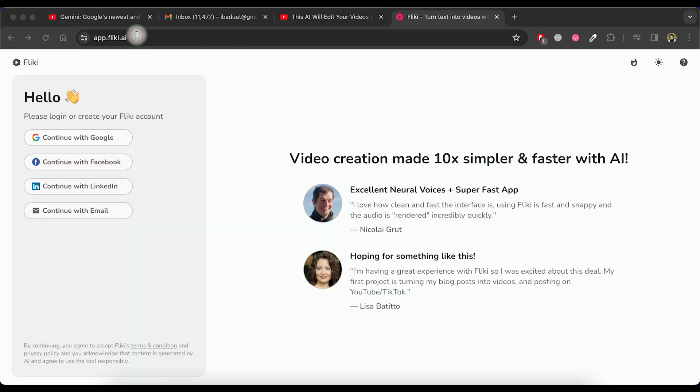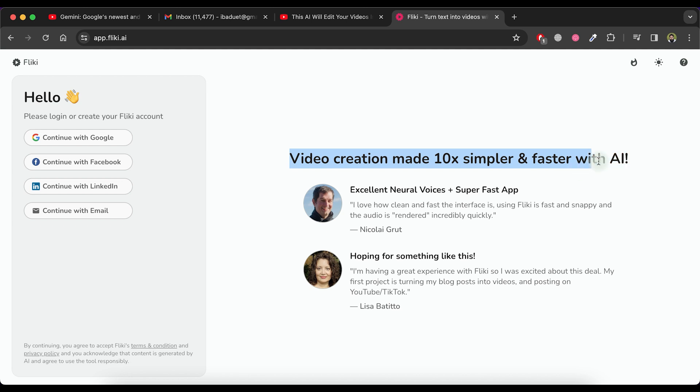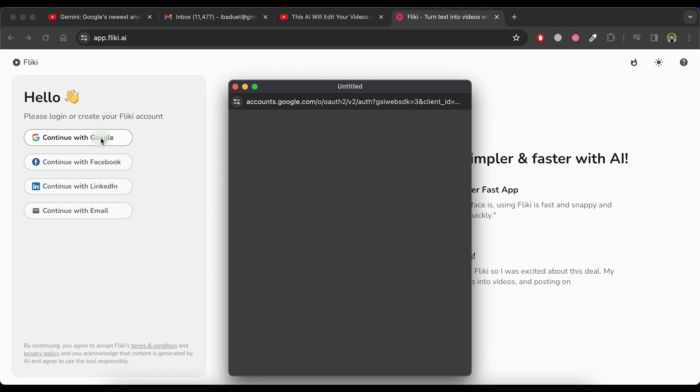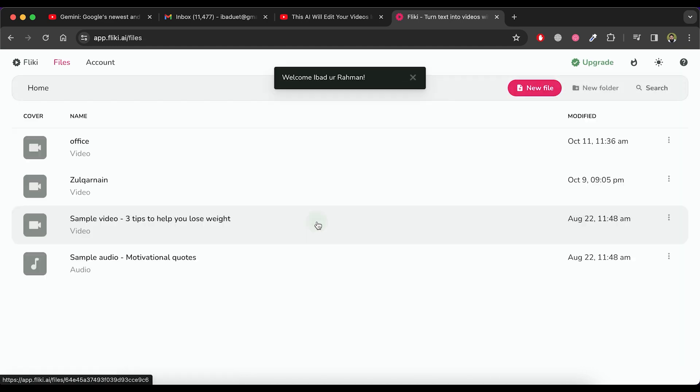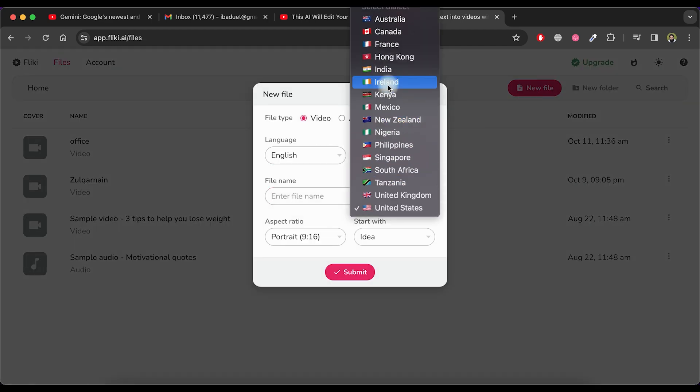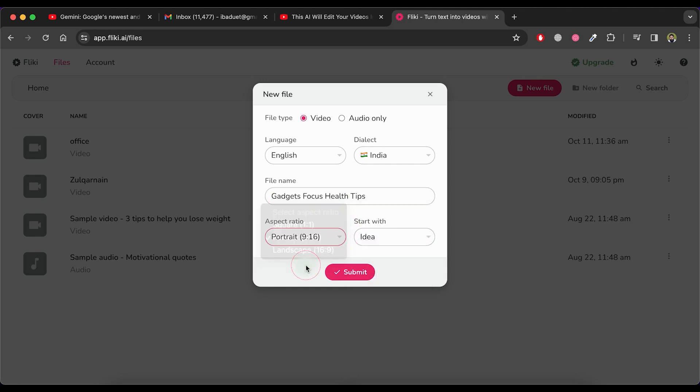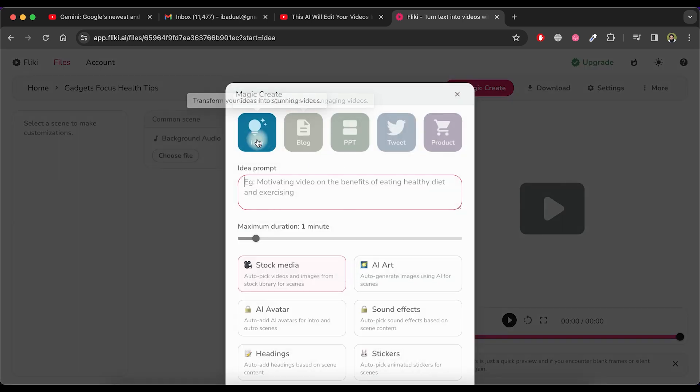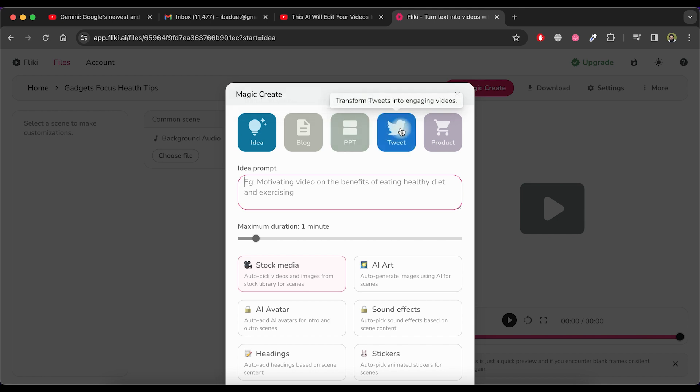Now proceed to explore the next remarkable tool known as Flykey AI. Visit the flykey.ai website to access this tool, which simplifies and accelerates video creation by tenfold using AI. Let's start with click on the Continue with Google option and then select your Google account. Afterward, click on New file, choose a video and specify the language and dialect for it. Provide a name for the file and optionally, select an aspect ratio for the video. Finally, click the Submit button. Now you can create your video by transforming your ideas into stunning visuals. Alternatively, you can convert a blog article into engaging videos, transform your PowerPoint presentations into captivating visuals, convert tweets into engaging videos, or transform your e-commerce product content into engaging videos.